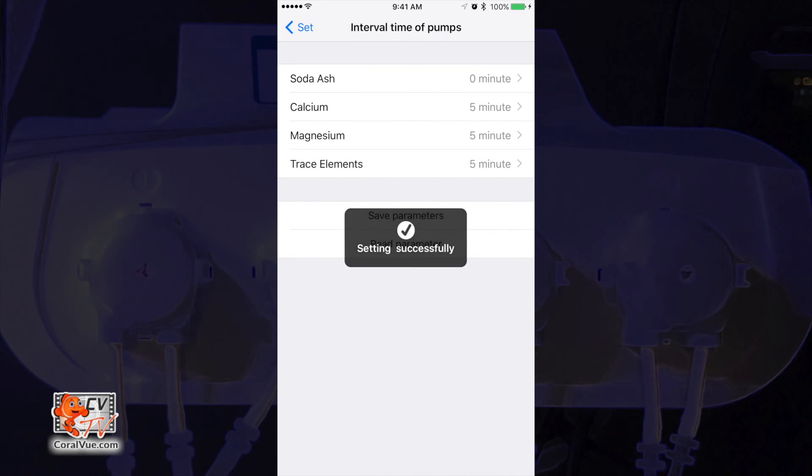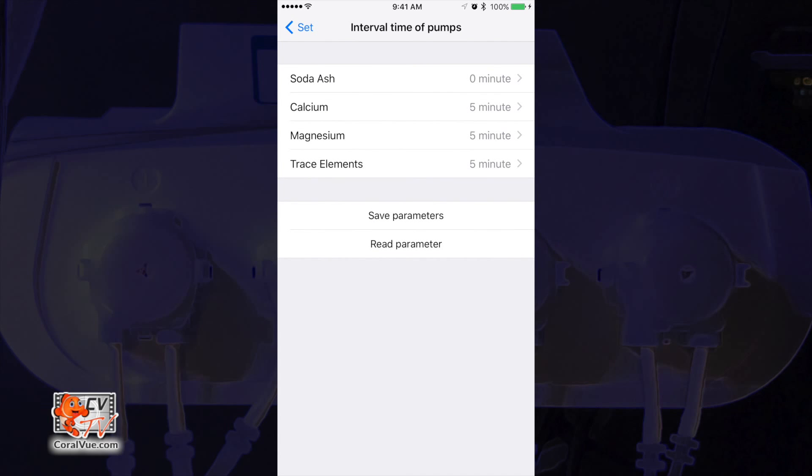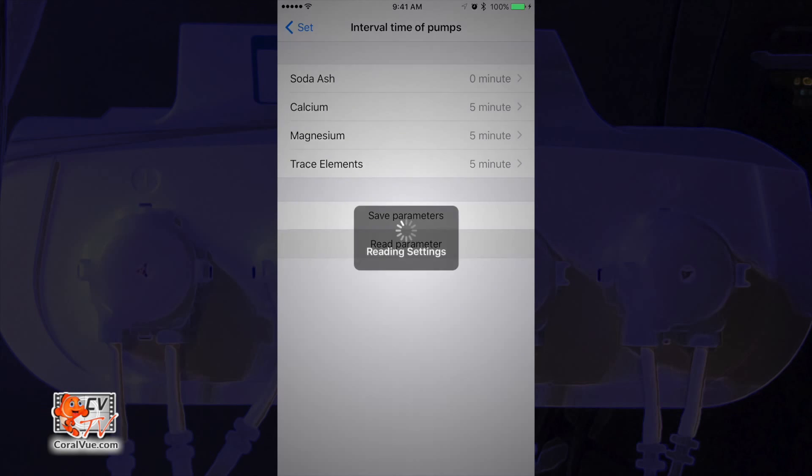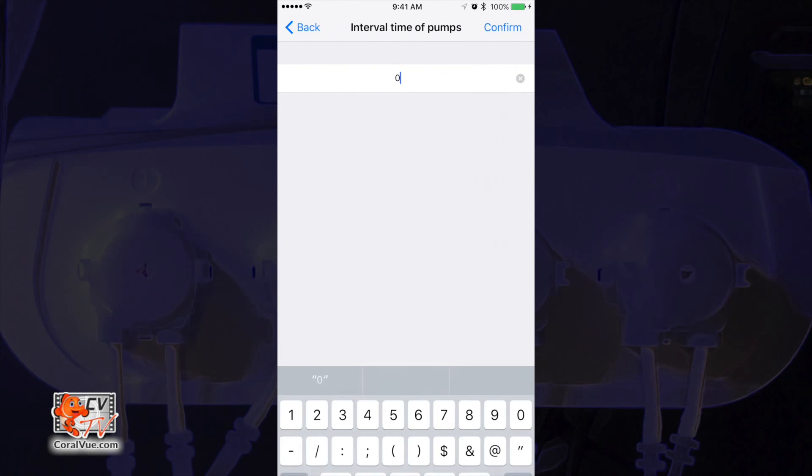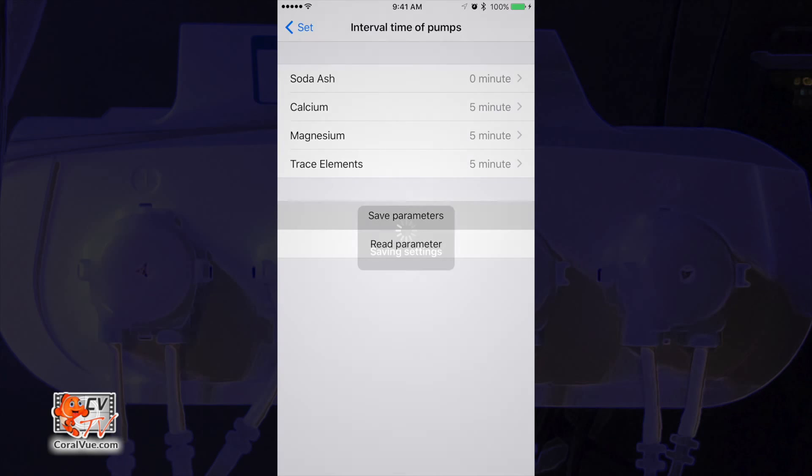This will upload the information to the X4. In the future, if you wish to edit the current settings, you must tap on read parameters to pull the information from the X4 into your app. Edit the settings and then tap on save settings to upload the changes again.